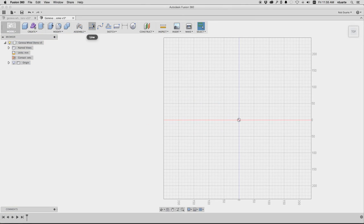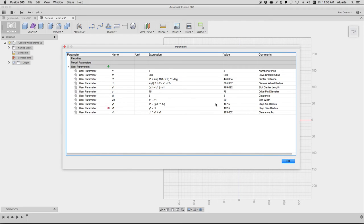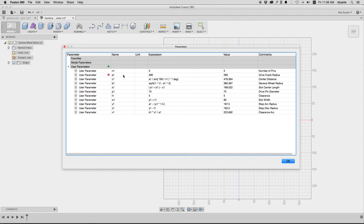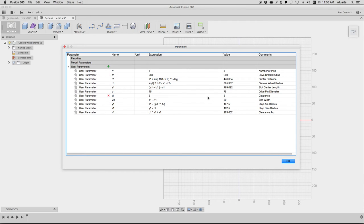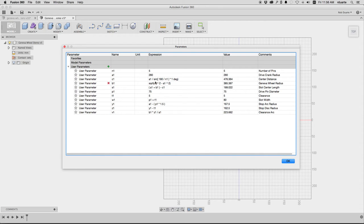So if I look here in my change parameters, I've already set this up in this blank file. Here they all are. The ones that are known are this N, the number of pins. We've also got the drive crank radius. And the clearance is 5 millimeters. I just made that up. And then the drive pin diameter is 75 millimeters. All the other ones are all the formulas that came from his webpage.